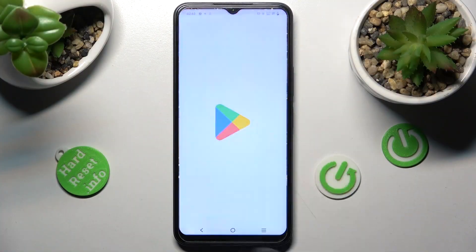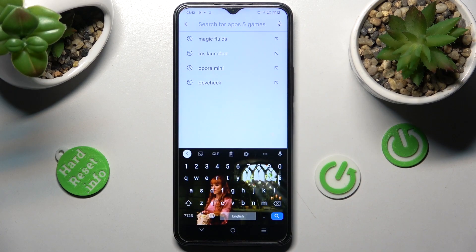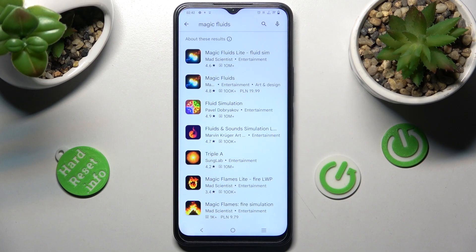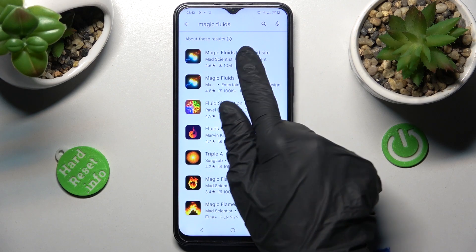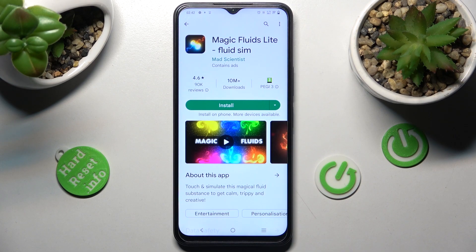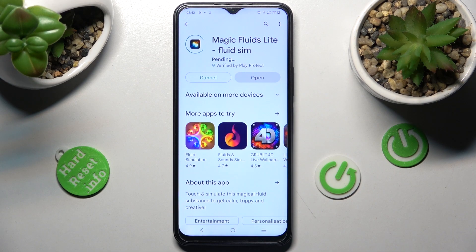First of all, go into the Play Store and tap on the search bar, then type in Magic Fluids. Now we need to download this free app from MadScientist Developer and when it's ready, open it.